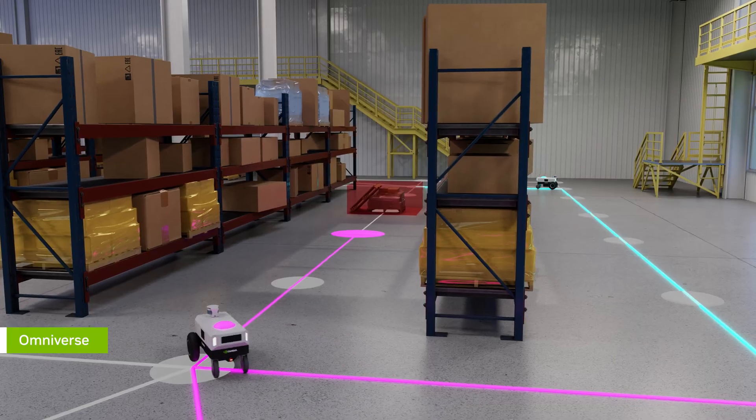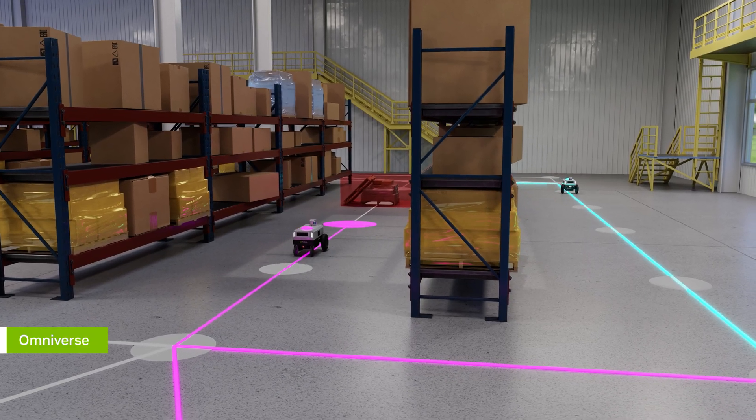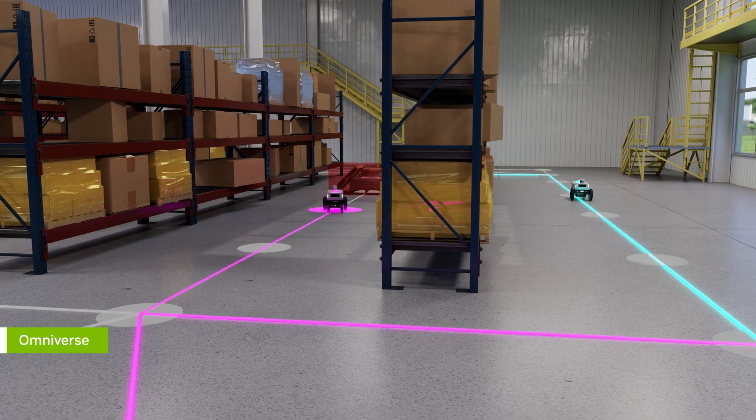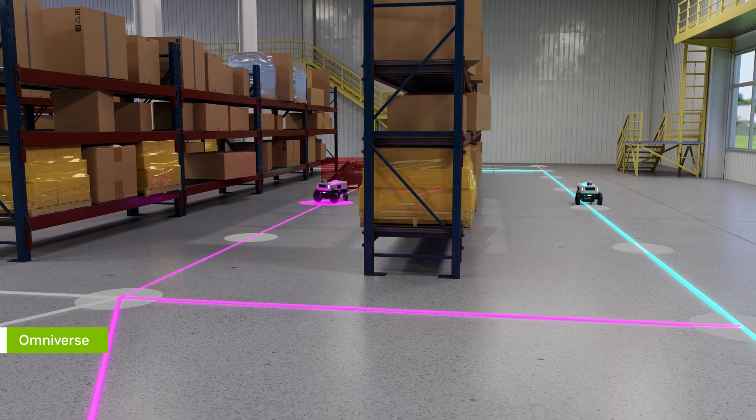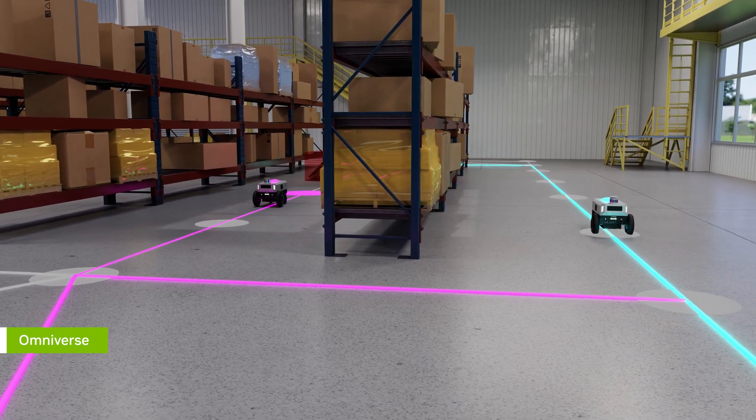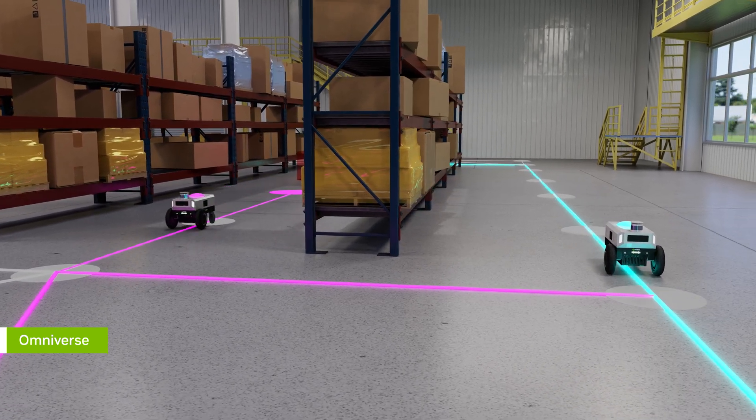ISAAC AMR accelerates your migration to full autonomy, reducing costs and speeding deployment of the next generation of AMRs.